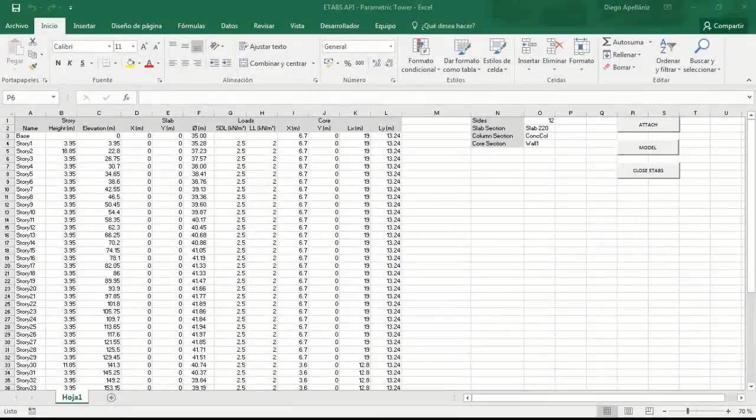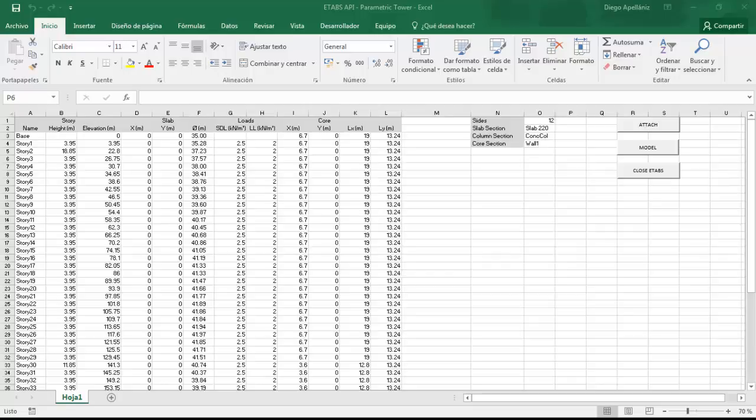Here is the Excel sheet that we are going to use. We'll explain the macro later, but basically, how does it work? Well, you just need to fill in the data of the tower in the different cells.